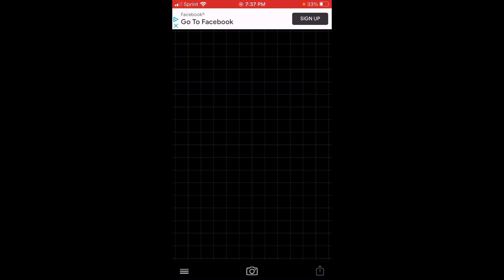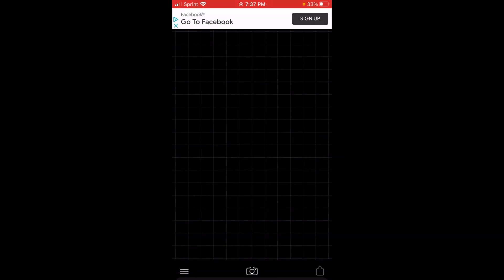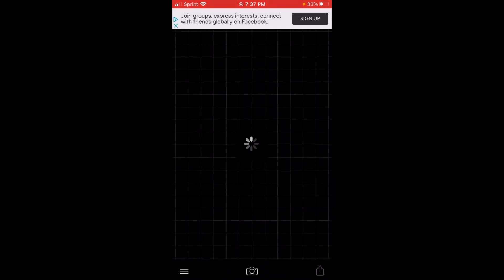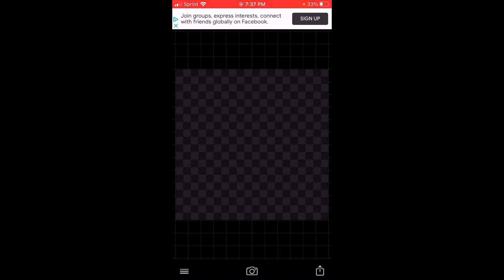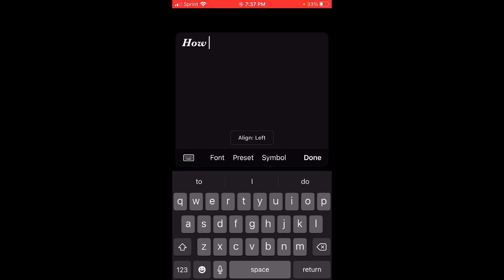Then go into Fonto, press the camera button, go to photo albums, click on the photo that you saved, and type in the name of your YouTube video. Mine is 'How to Make a Thumbnail.'